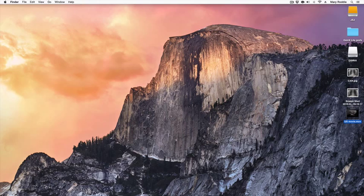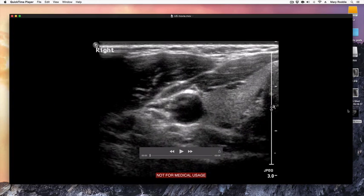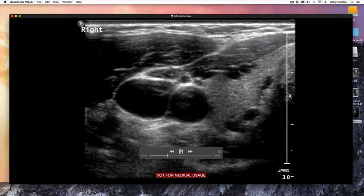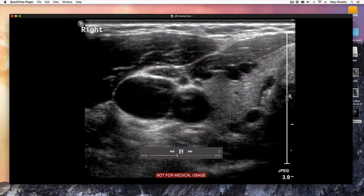My movie is now on the desktop, ready to be imported into another medium, but you can see that it does have the 'Not For Medical Usage' logo burned onto the file.